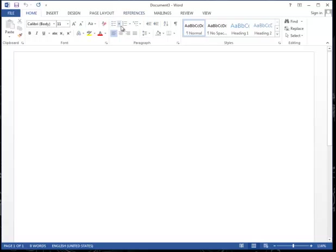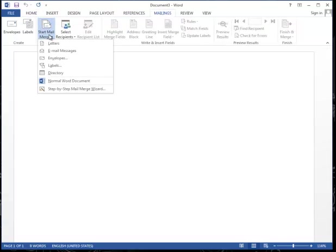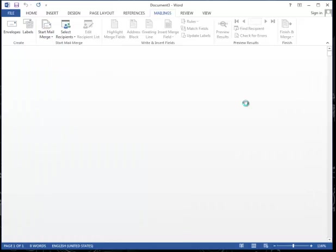Okay, so I've opened my Word document, and I'm going to the Mailings tab. I'm going to start a Mail Merge, and I'm going to choose Labels.